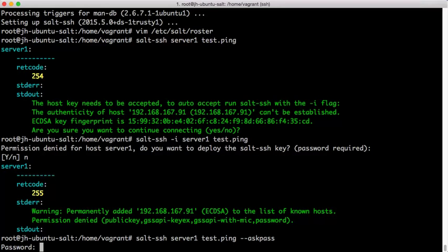So, in this case, if you have n number of remote systems that we were trying to execute test.ping on and we knew that they all happen to have the same password for the user that we're going to hit, this is a very convenient way to only have to enter that password once for all of those servers.